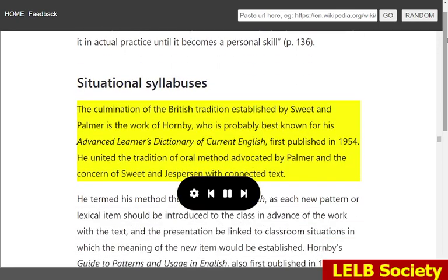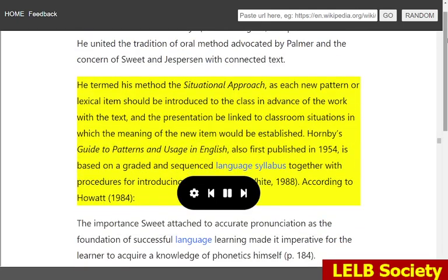The culmination of the British tradition established by Swede and Palmer is the work of Hornby, who is probably best known for his Advanced Learner's Dictionary of Current English, first published in 1954. He united the tradition of oral method advocated by Palmer and the concern of Swede and Jesperson with connected text. He termed his method the situational approach, as each new pattern or lexical item should be introduced to the class in advance of the work with the text, and the presentation be linked to classroom situations in which the meaning of the new item would be established. Hornby's Guide to Patterns and Usage in English, also first published in 1954, is based on a graded and sequenced language syllabus together with procedures for introducing each new item.